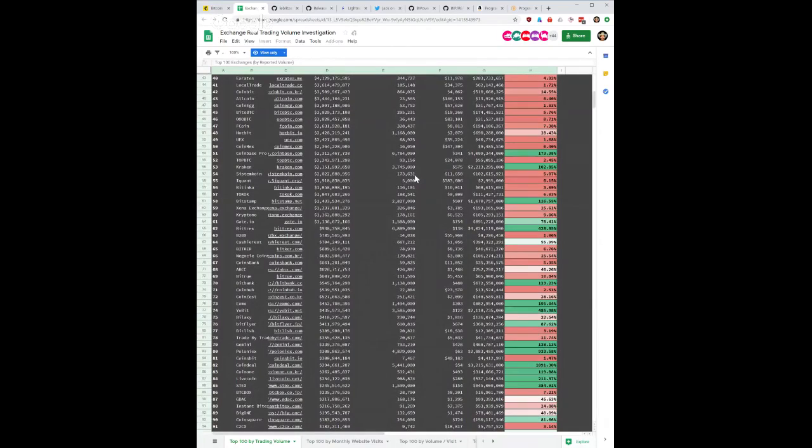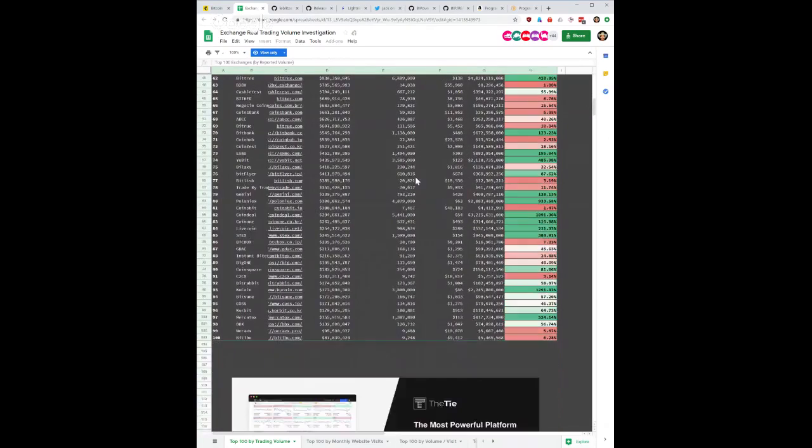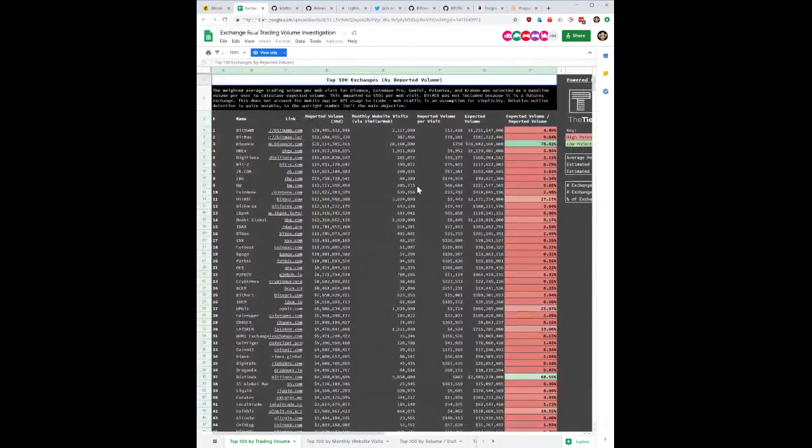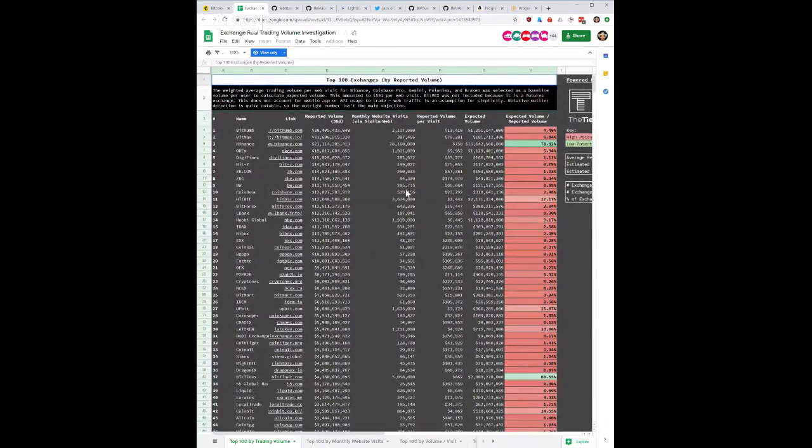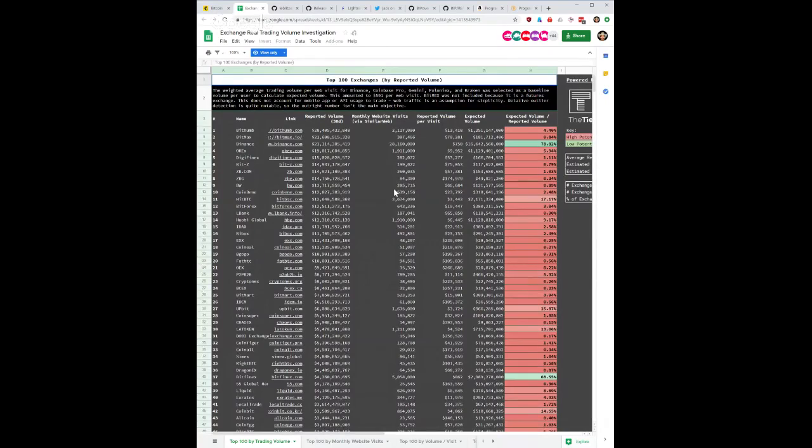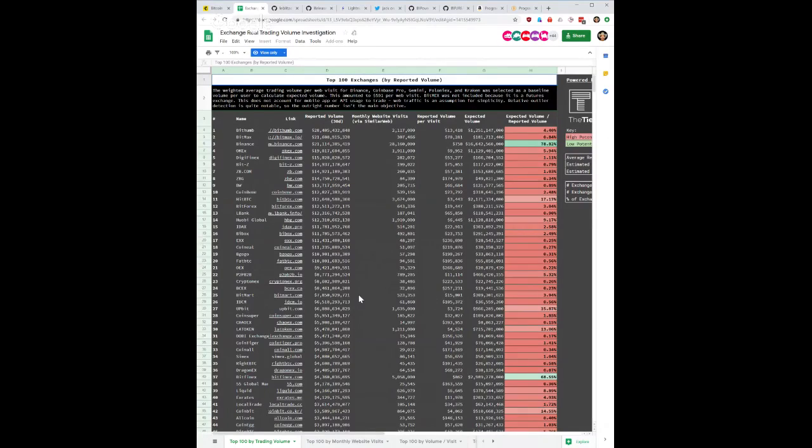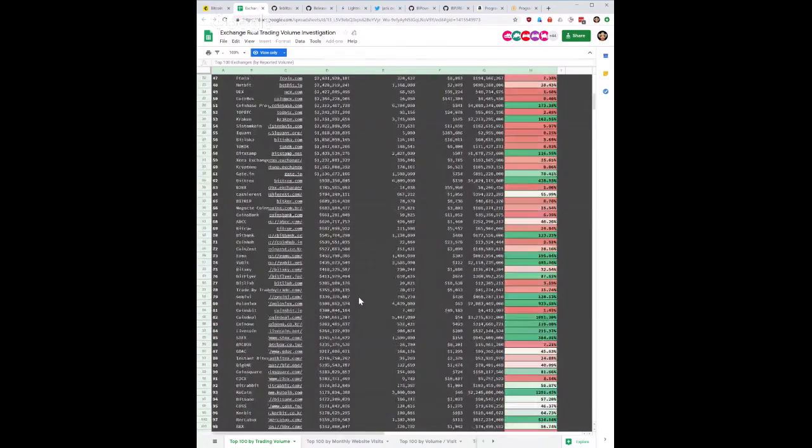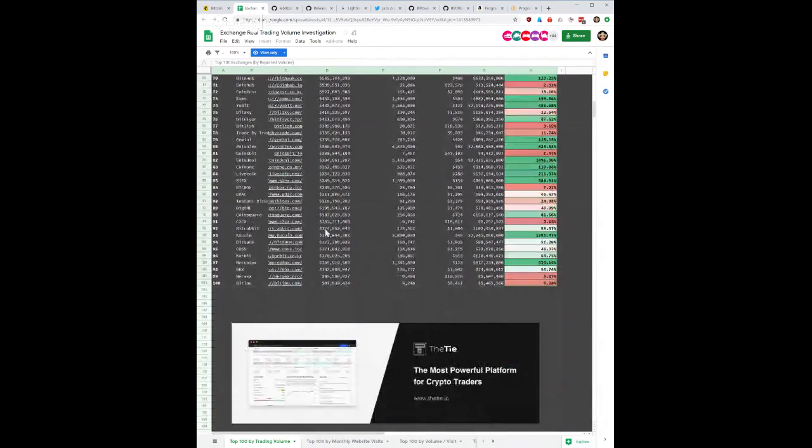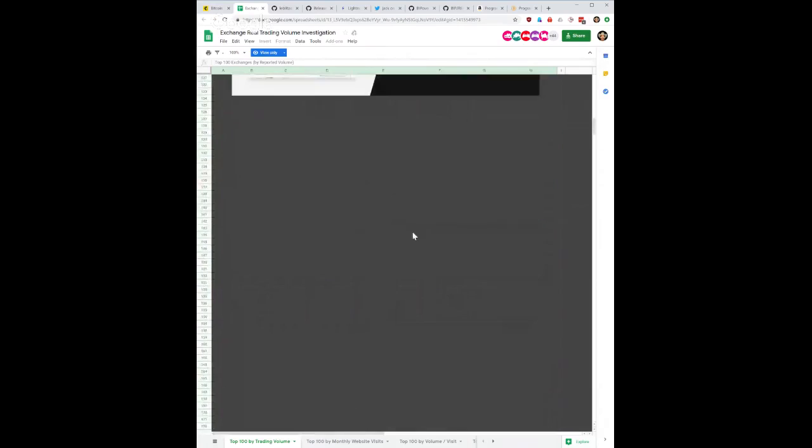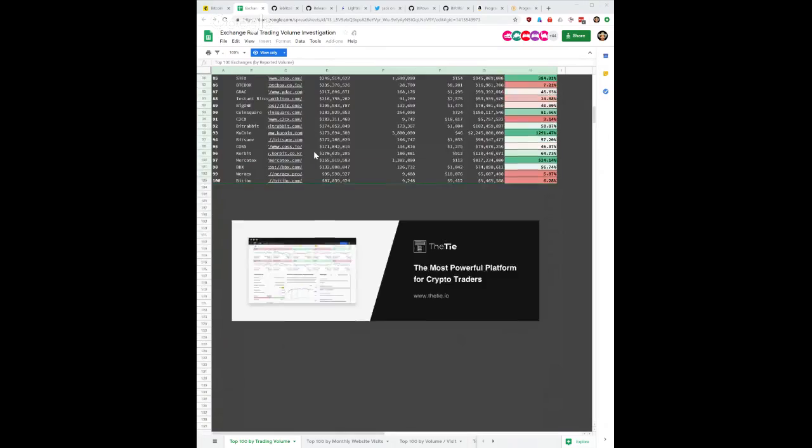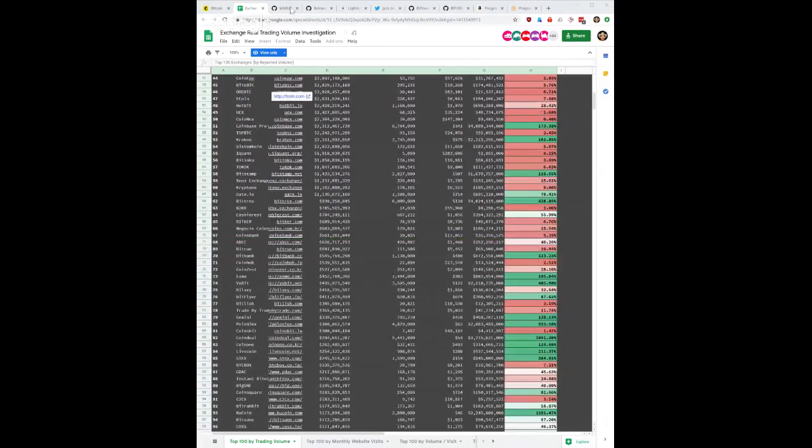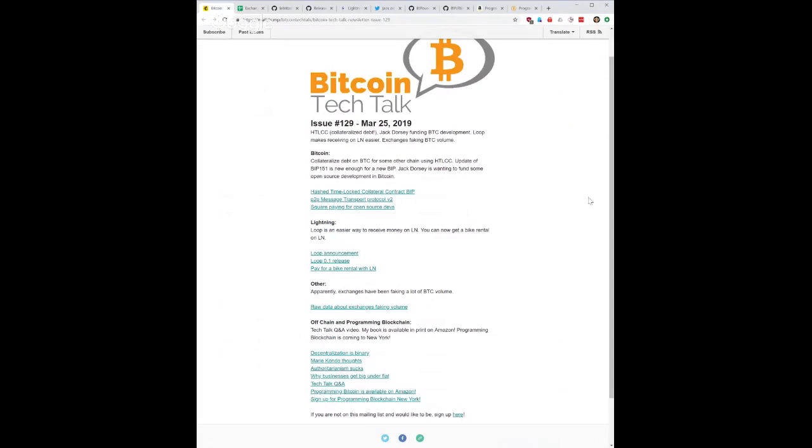It's wash trading or whatever. Something to think about when you're seeing a lot of that stuff. I would encourage you to look into the raw numbers and play with it if you are interested in looking at the details of something like this. So yeah, that's pretty much it for Bitcoin Tech Talk this week.